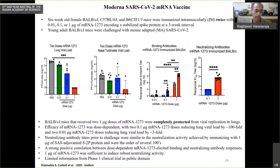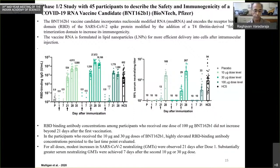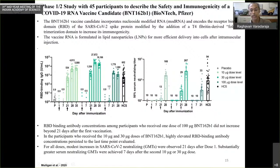A phase one trial has been carried out, but very limited information is available. Very recently, a phase one/two study was published with 45 participants looking at another mRNA vaccine candidate using just the receptor binding domain rather than the whole spike protein. Here they got neutralizing antibody titers after two immunizations of about 100 or so — between 10² and 10³ after two doses. Interestingly, a higher dose of RNA actually led to worse immunogenicity.